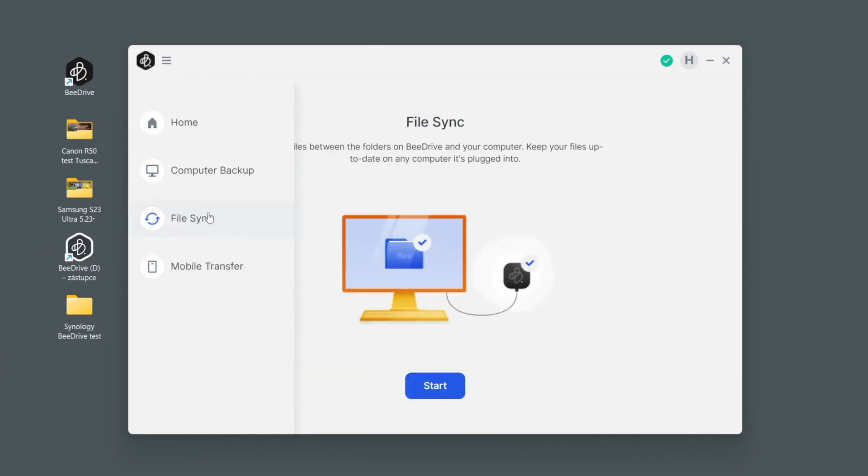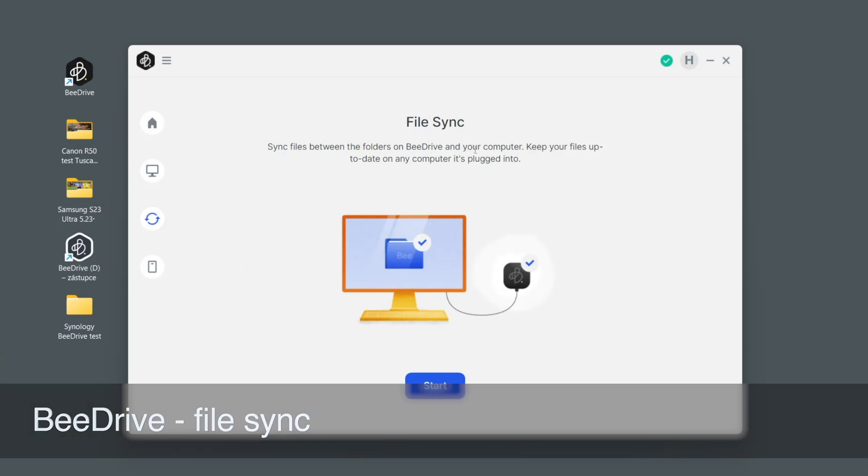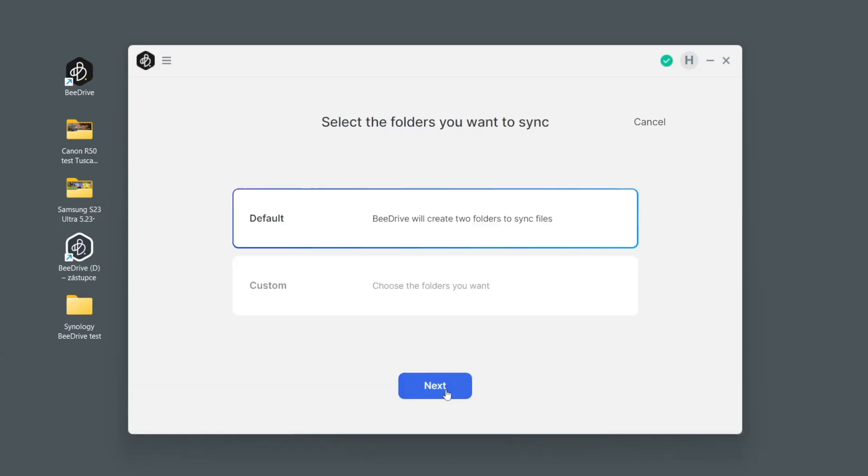Then we have the second important option which is file synchronization. What does this mean? We've seen that we can back up what you want from computer to B-Drive, but then you can have a folder which would be working both ways.